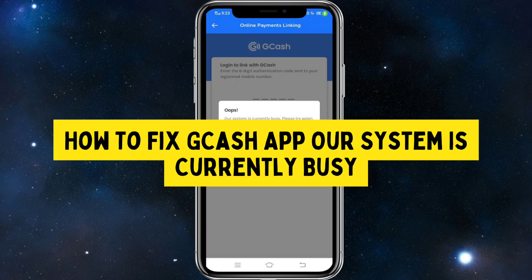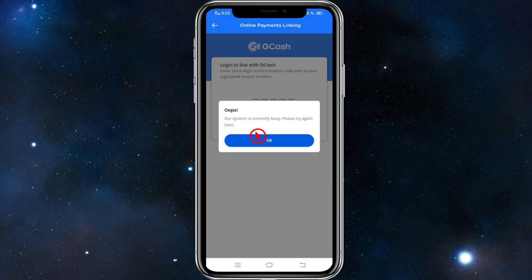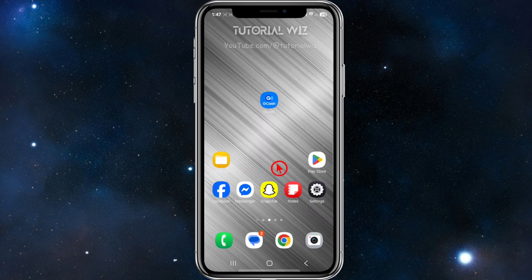Hey guys, in this video I'm going to show you how to fix a GCash app 'our system is currently busy' problem. If you find this video helpful, please consider liking and subscribing to my channel. Let's jump straight into the video.